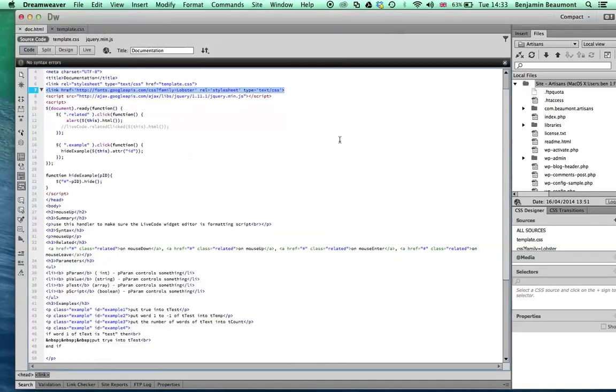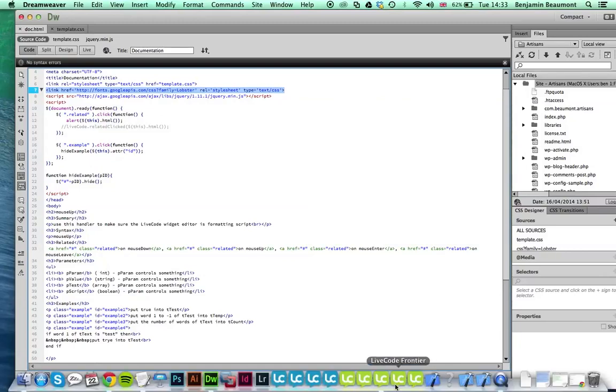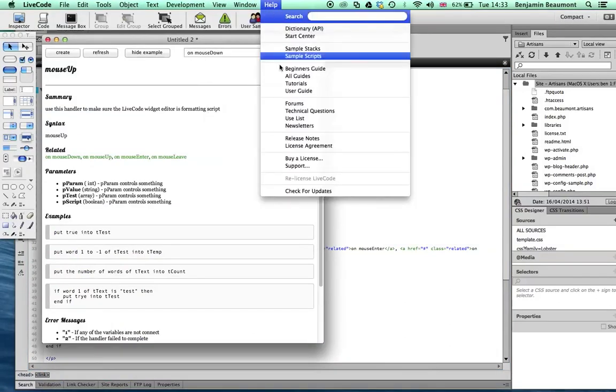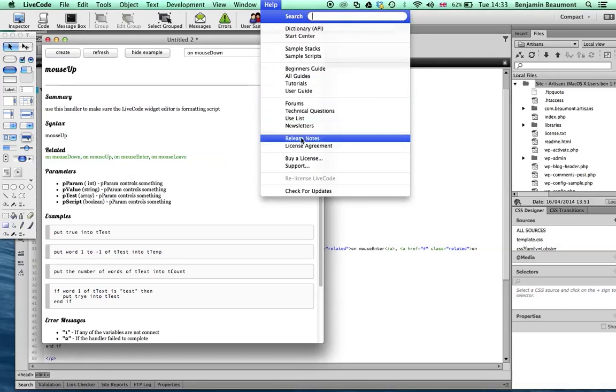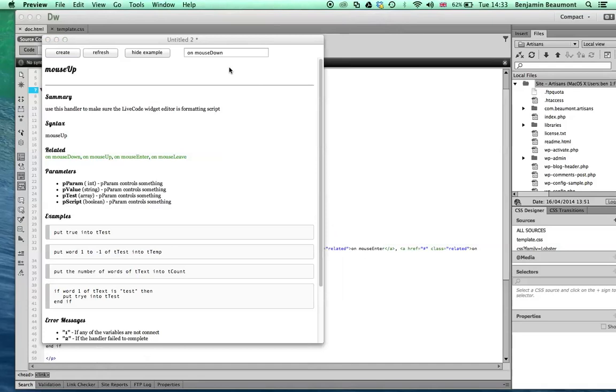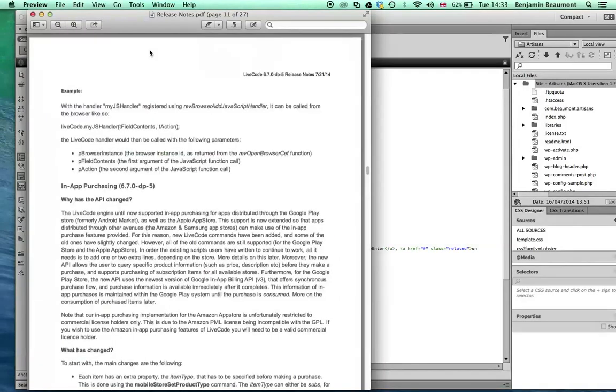Okay, so really what does this have to do with coding in LiveCode? This seems like a bit of a departure. Well, if we want to be able to interact with the browser and make the browser feel like it's part of our application, then we have to be able to communicate to and from the browser. And one of the great new features that comes with LiveCode 6.7 and, in particular, the CEF browser is the ability to register LiveCode handlers so that JavaScript can call them.